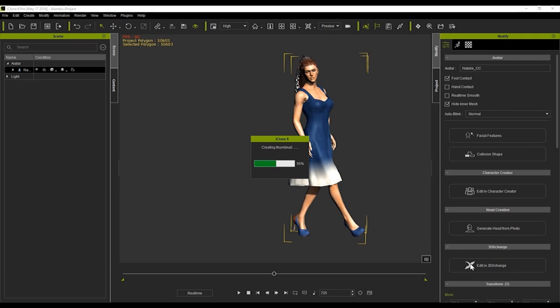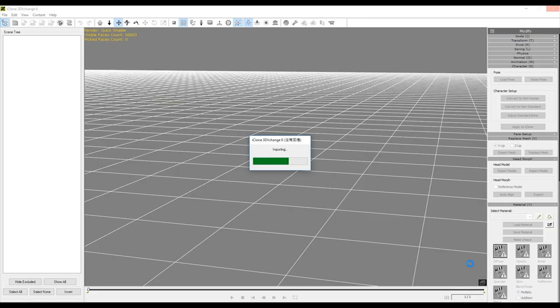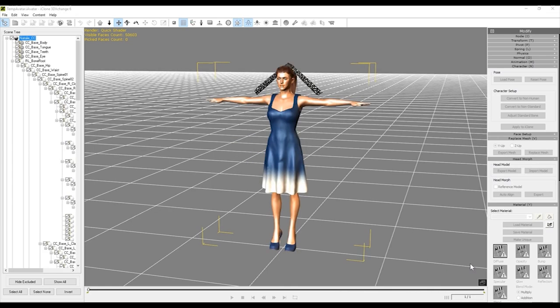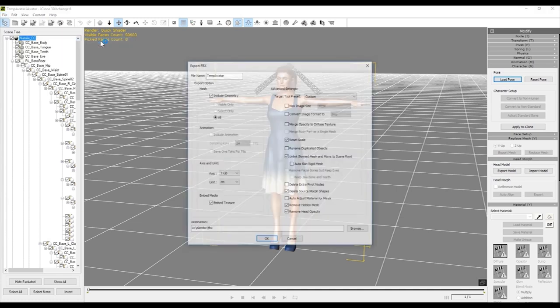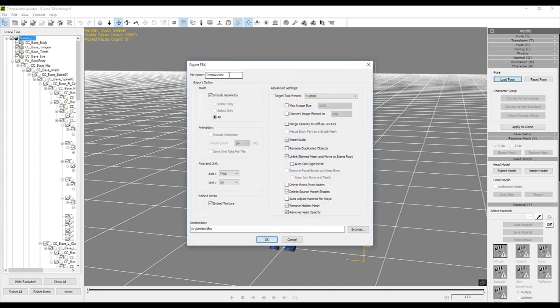Now let's export our character to 3D Exchange so we can get an FBX file with all the relevant textures — we're going to need this for later. We'll simply go up to FBX Export and I'll use the same name for my FBX file to keep things consistent.